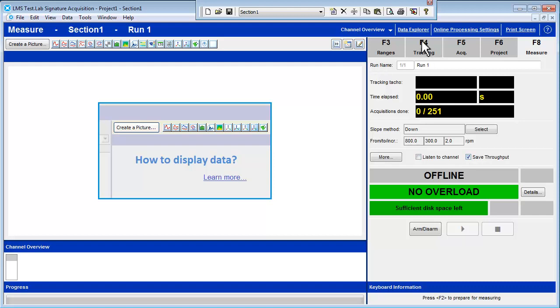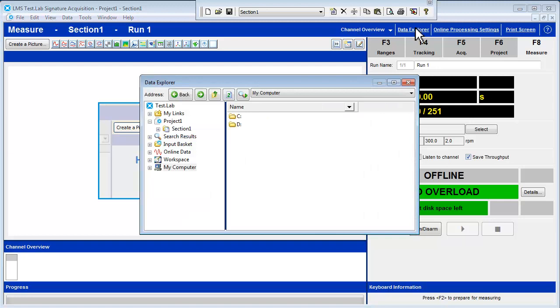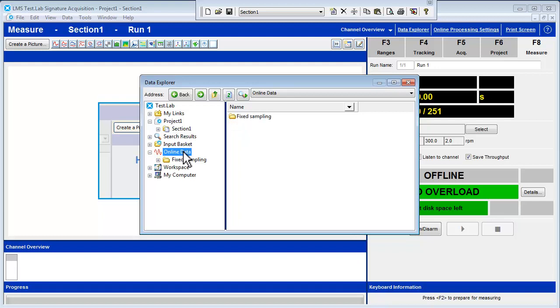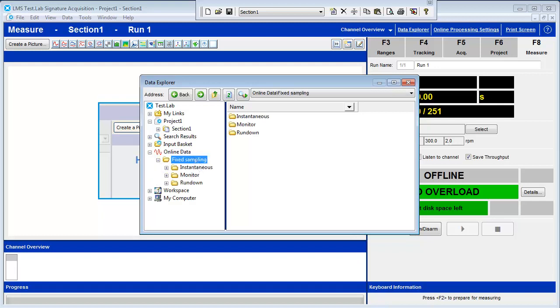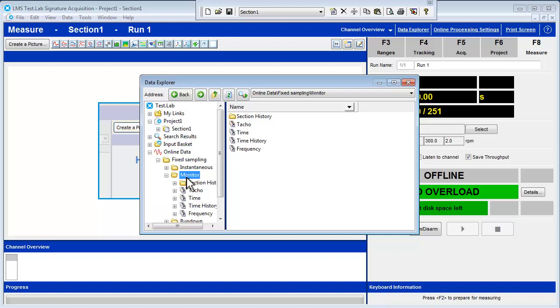Go to the Data Explorer and open up the Online Data tab in the Browsing Tree by double-clicking on the folder. Open the Fixed Sampling folder where there are three more folders: Monitor, Instantaneous, and Rundown. These allow us to set up the data we view even before the data itself is taken. Open the Monitor folder. The Monitor folder always shows the live data regardless of if a measurement is in progress or not.